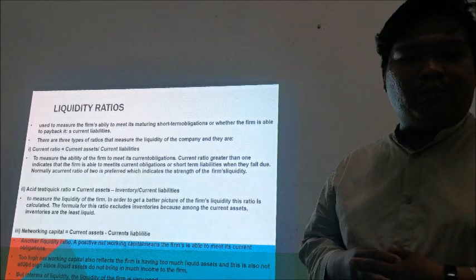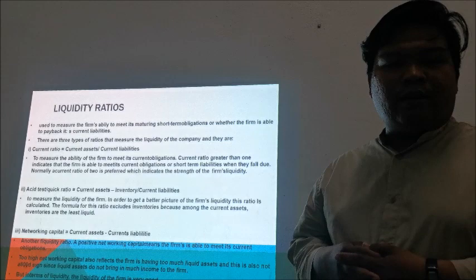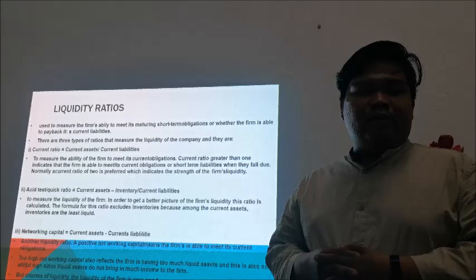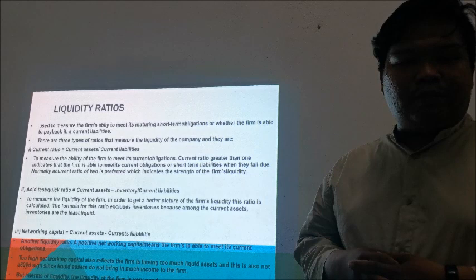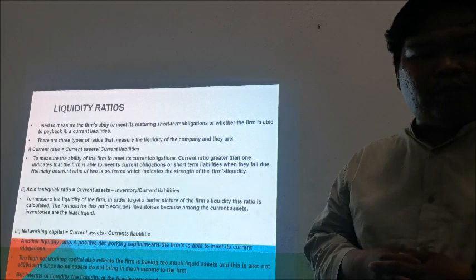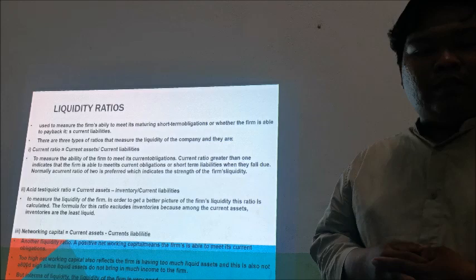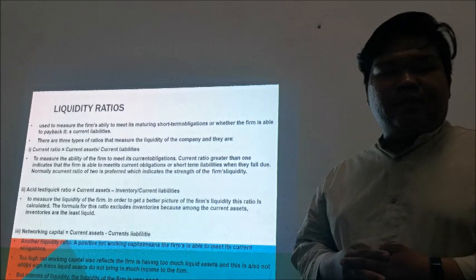For the acid test or quick ratio, we use the formula: current assets minus inventory, divided by current liabilities. It is used to measure the liquidity of the firm in order to get a better picture of the firm's liquidity. This ratio excludes inventories because among the current assets, inventories are the least liquid.